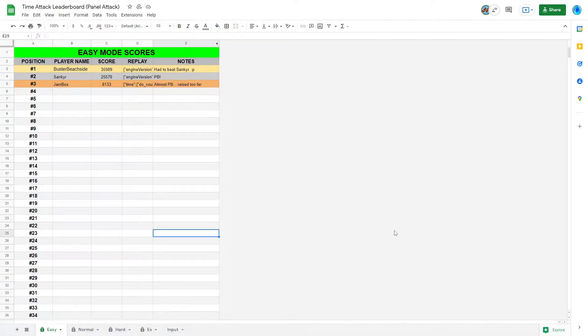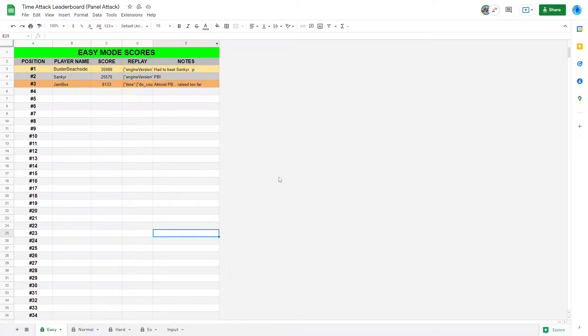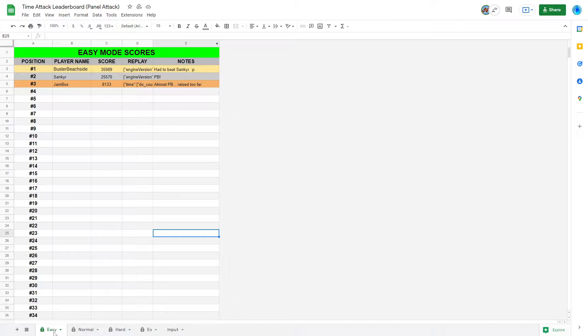Hello everyone, it's Daytime! You can call me Buster, and this is a short tutorial meant to teach you how to submit scores to the new official Time Attack leaderboard for Panel Attack.